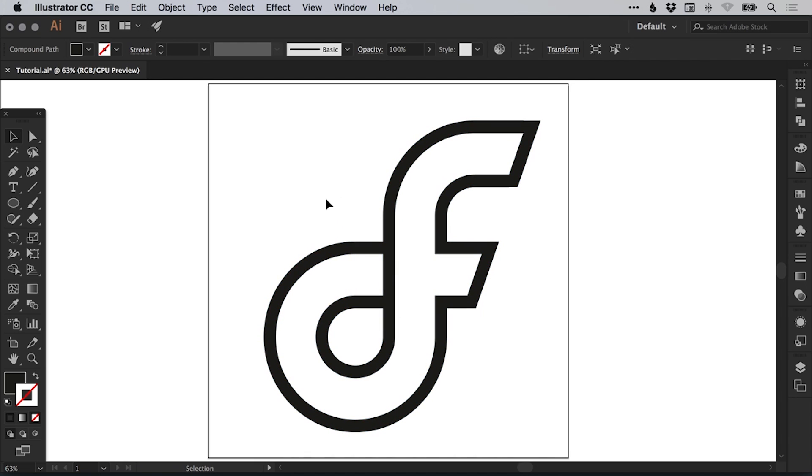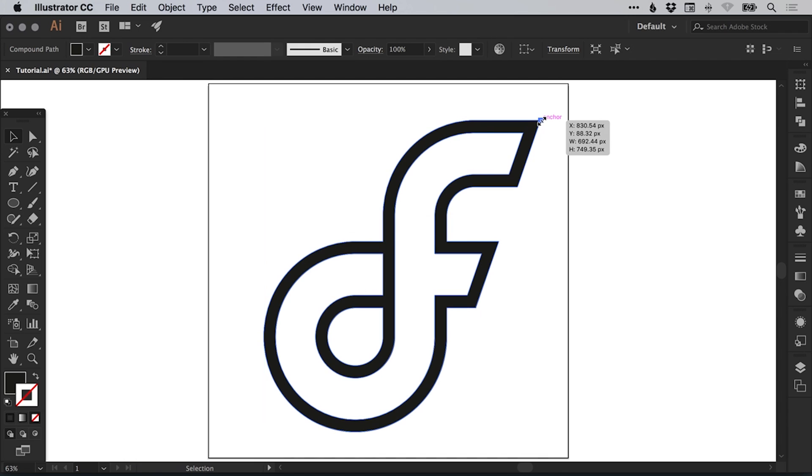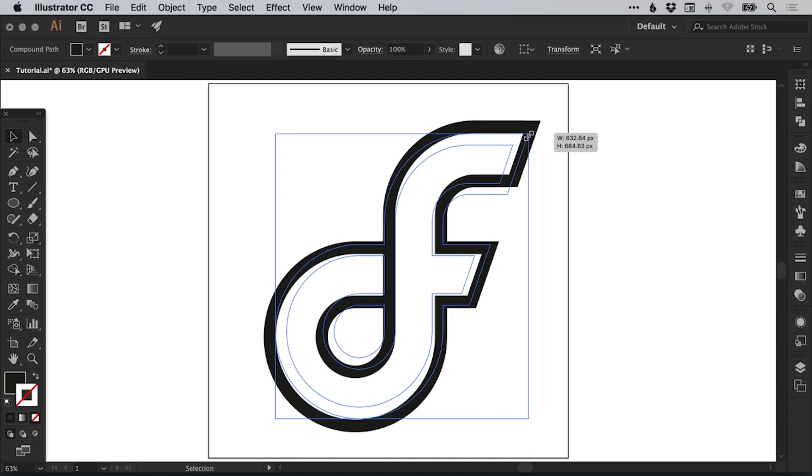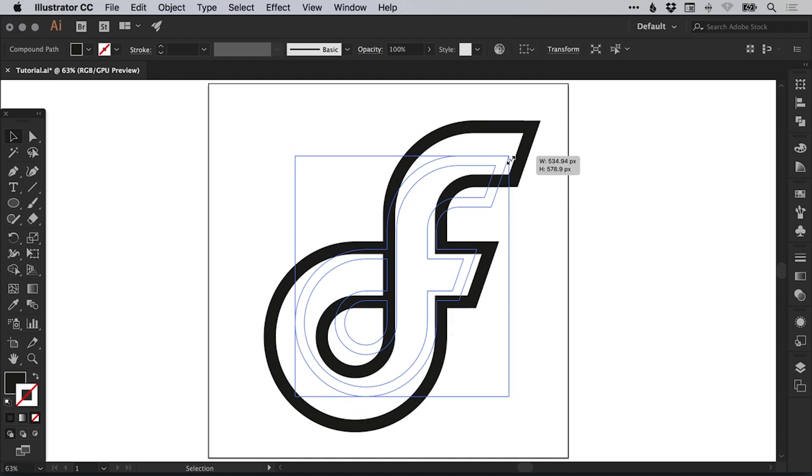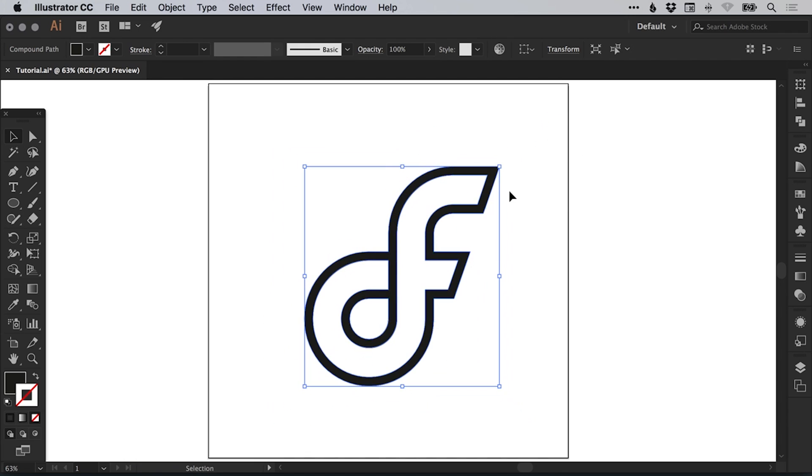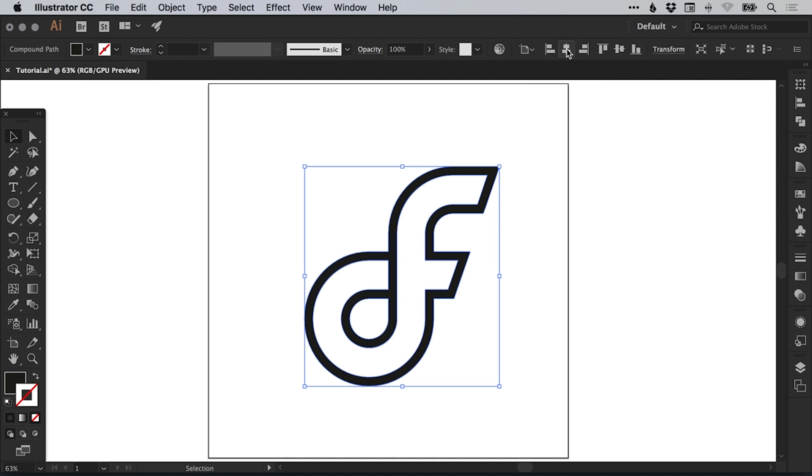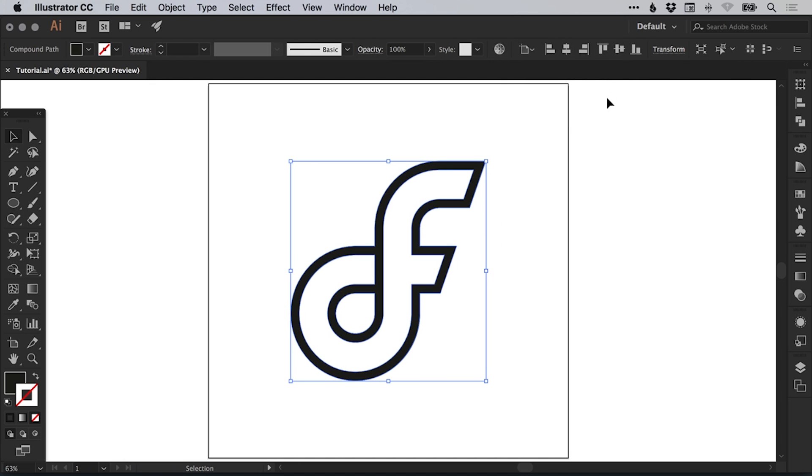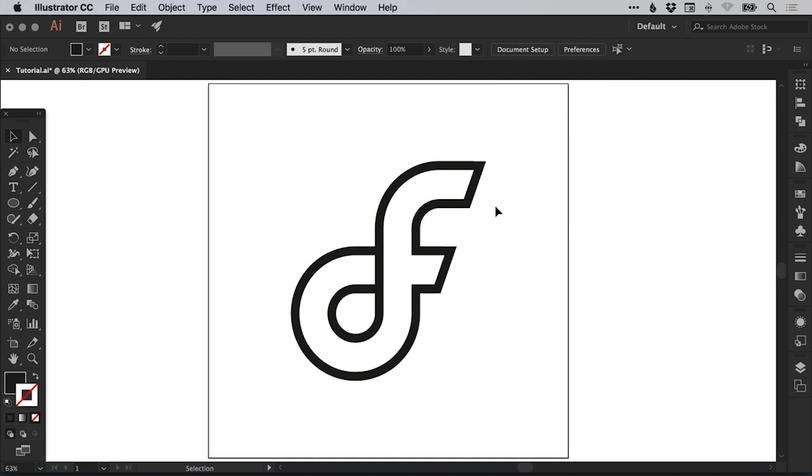OK, so we've got our icon and I'm just going to select this and hold shift and alt to scale towards the center. And what we can do is we can select this icon at the top and change this to align to artboard. And we can then align it vertically and horizontally so we know it's in exactly the center.